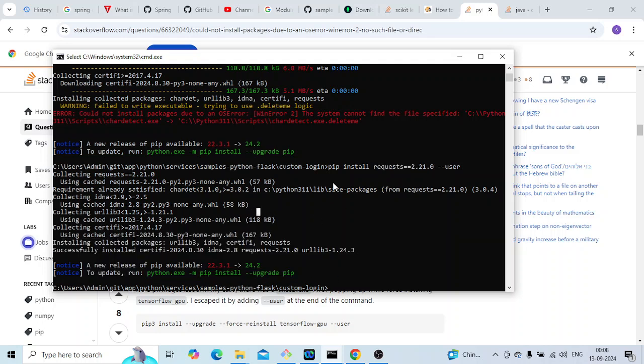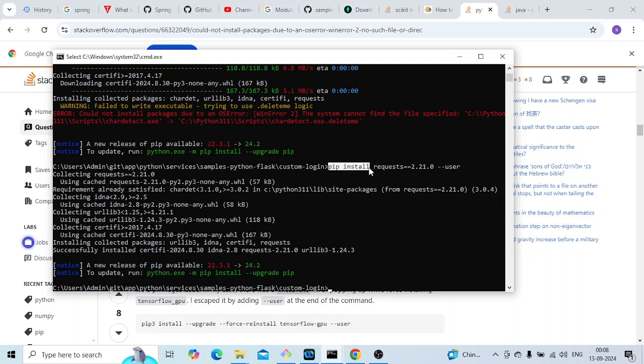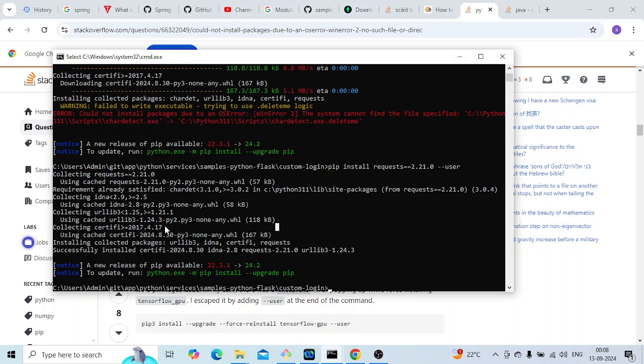You might get this error for other dependencies as well, but remember this: you can add --user to your pip install command and it should work. If you're still getting any errors, let me know in the comment section below and I'll try to reply. That's all for this video guys, hope you liked it and thanks for watching.